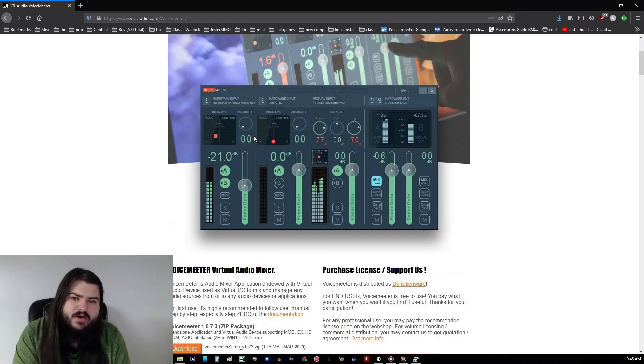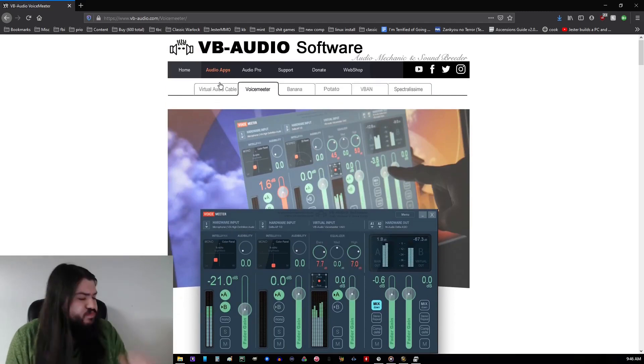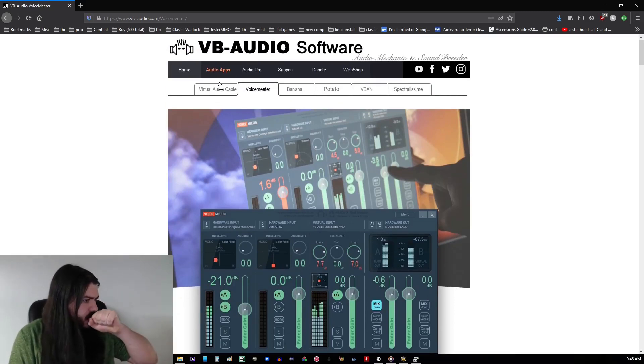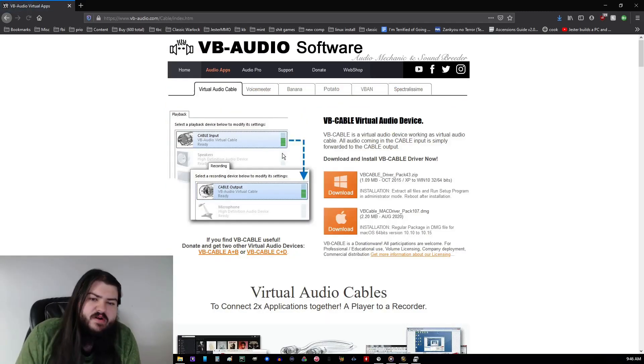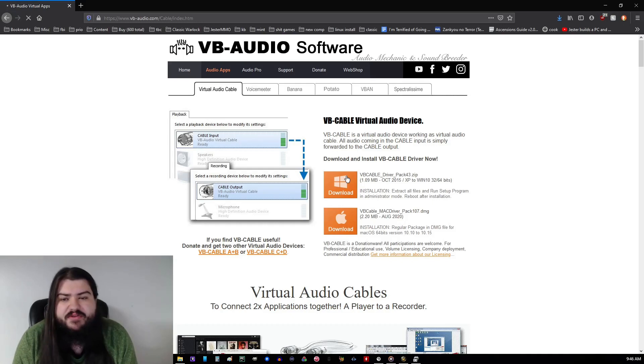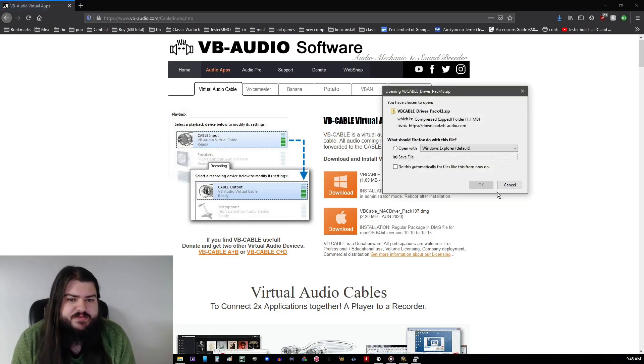And you want to scroll back up here, you want to hit virtual audio cable. From here, go ahead and download this bad boy also.